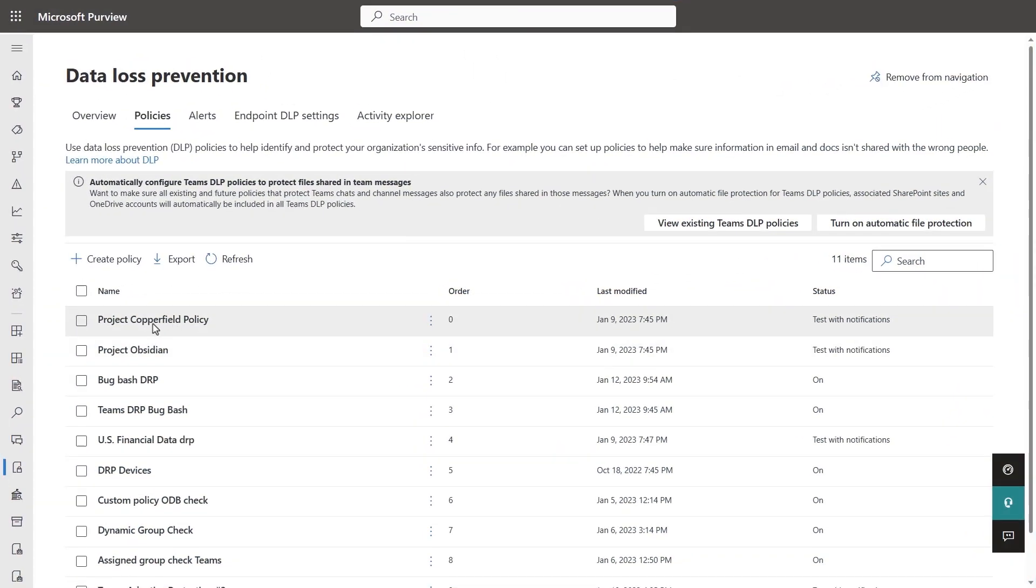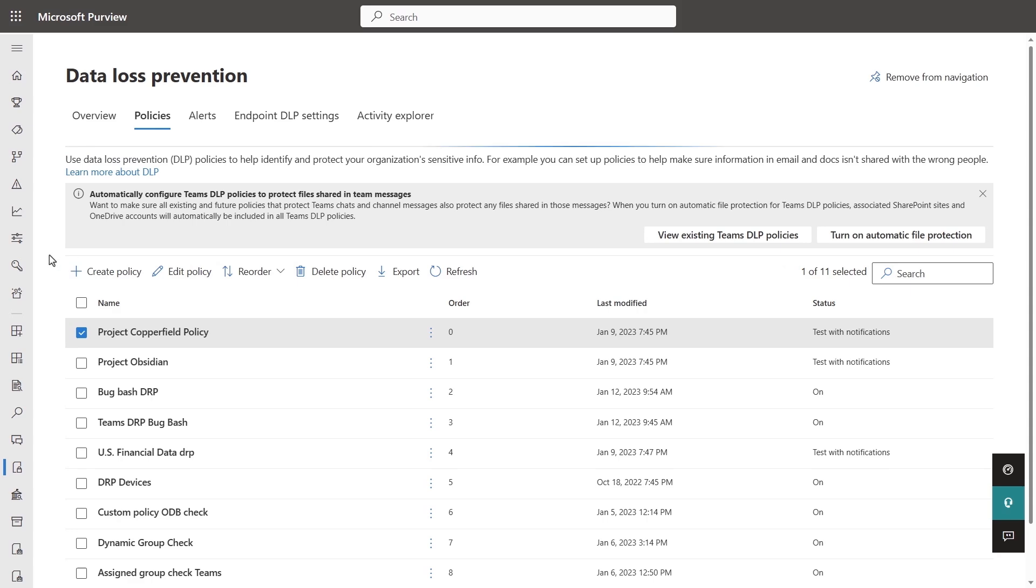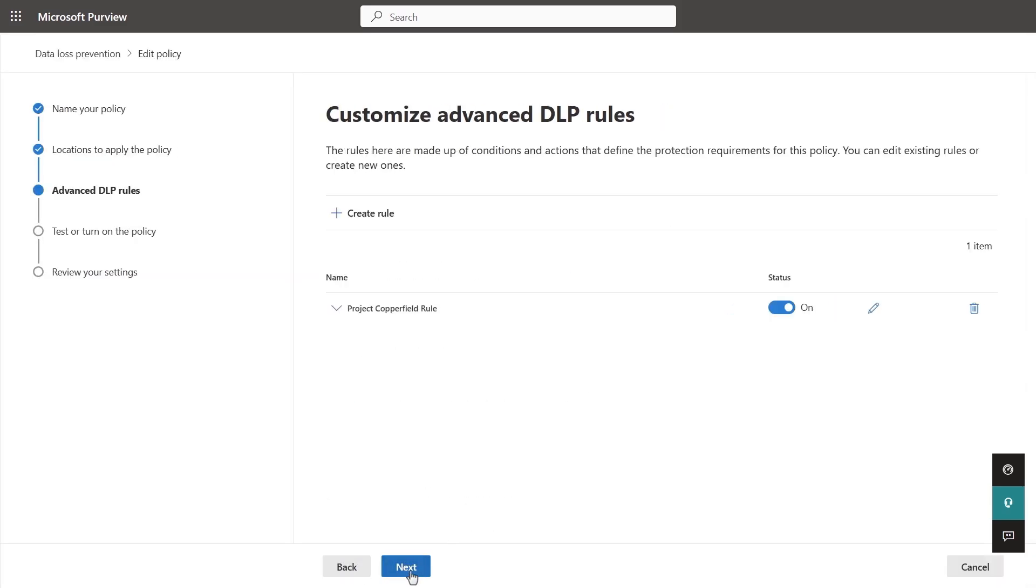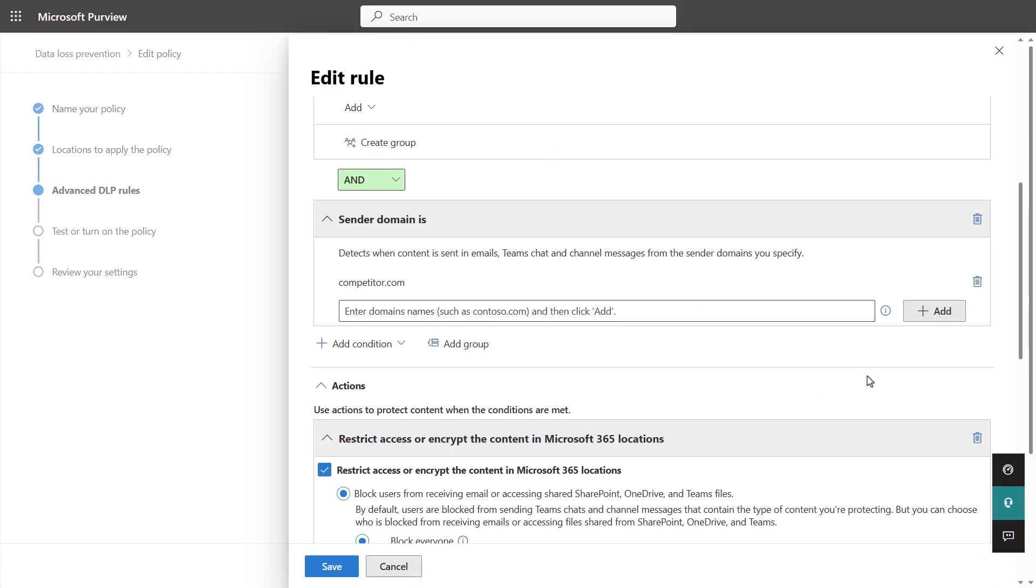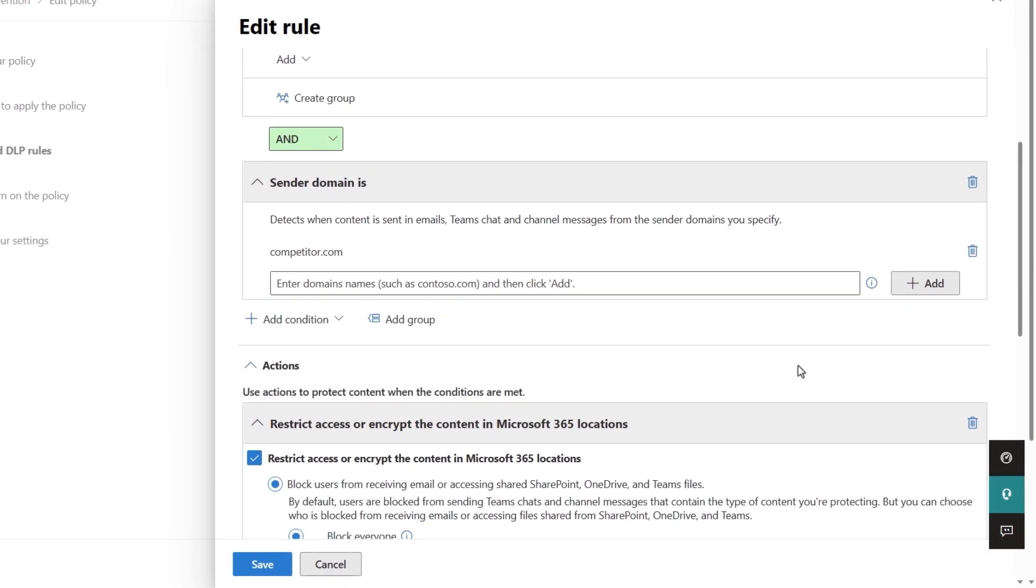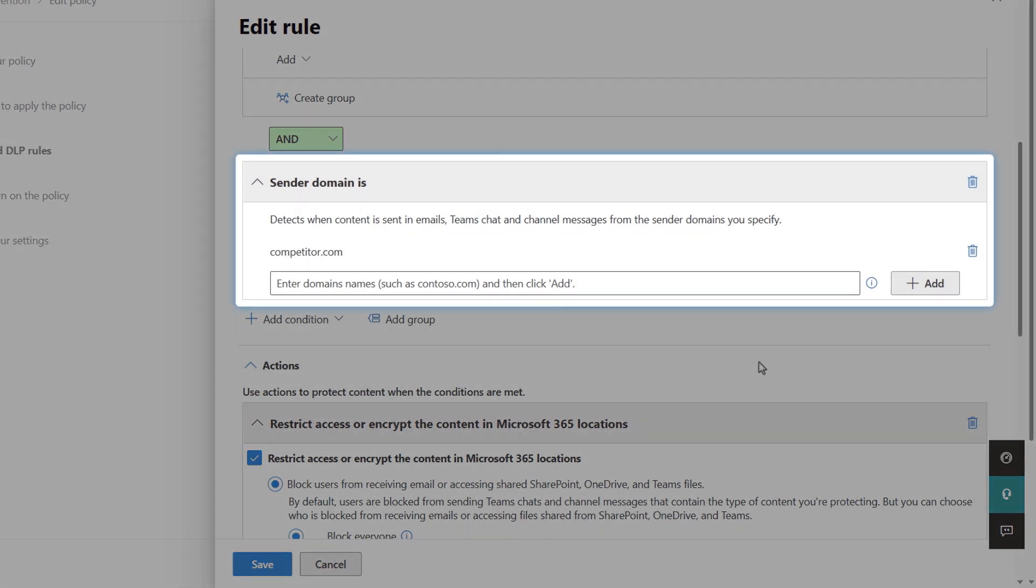Let's go to DLP policies. We'll select the project Copperfield policy and click on edit. I'll go to the advanced DLP rules, click on edit. In this policy, there are existing static conditions configured to look for certain sensitive information types and also a specified sender domain.